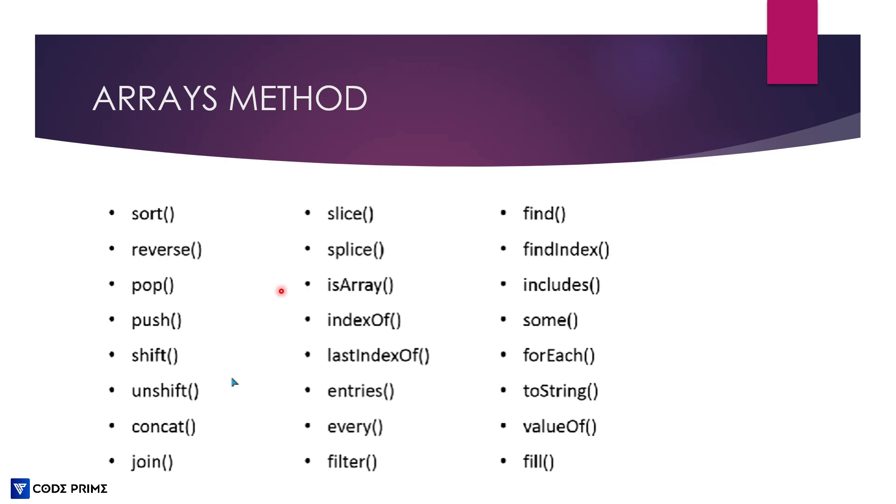So this type of around 24 types of array methods we are going to be using. You will learn this one by one, part by part. But today in this video, you are going to learn sort and reverse. So let's start this video.